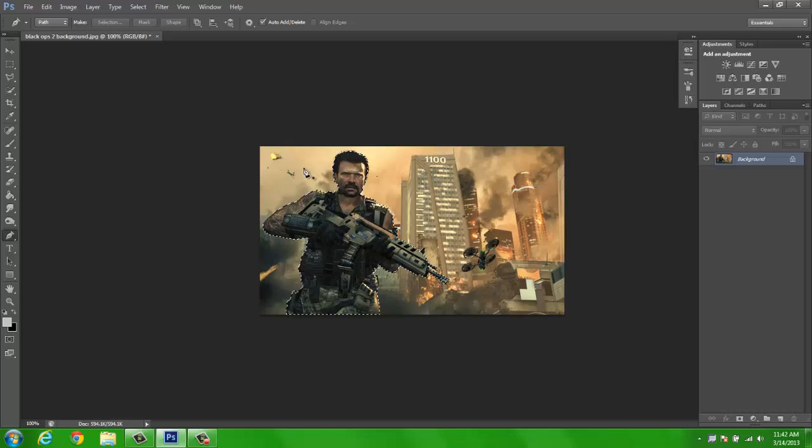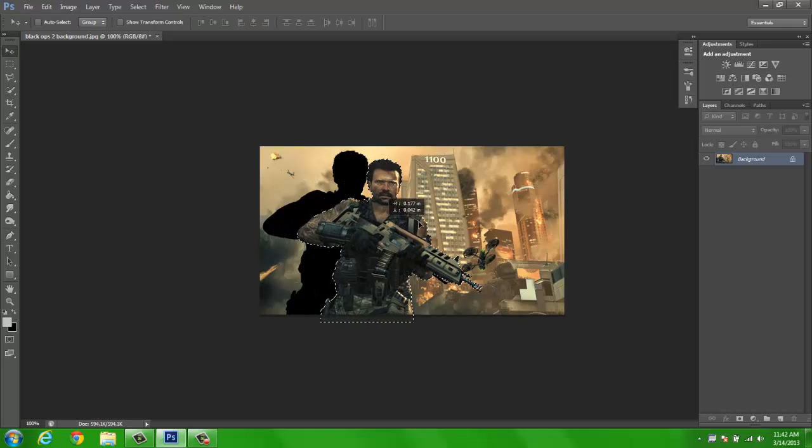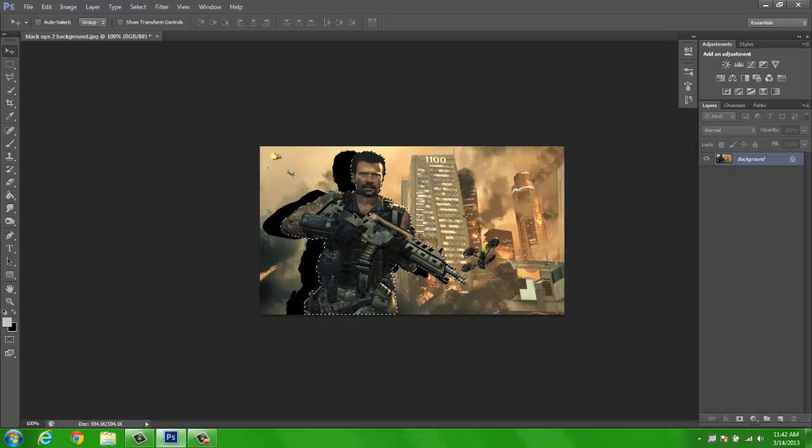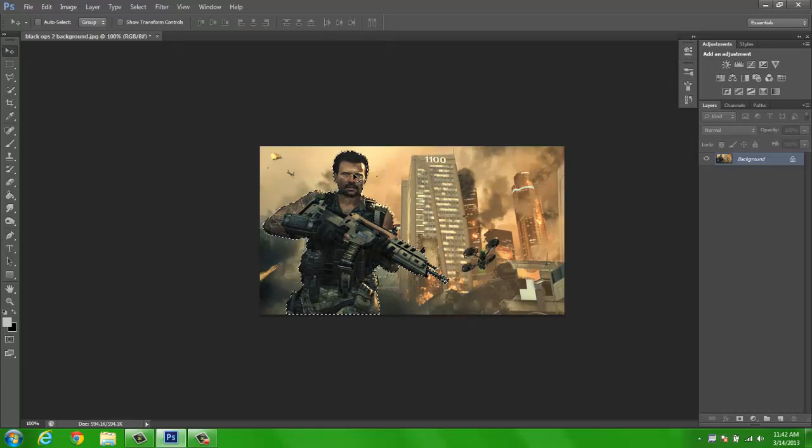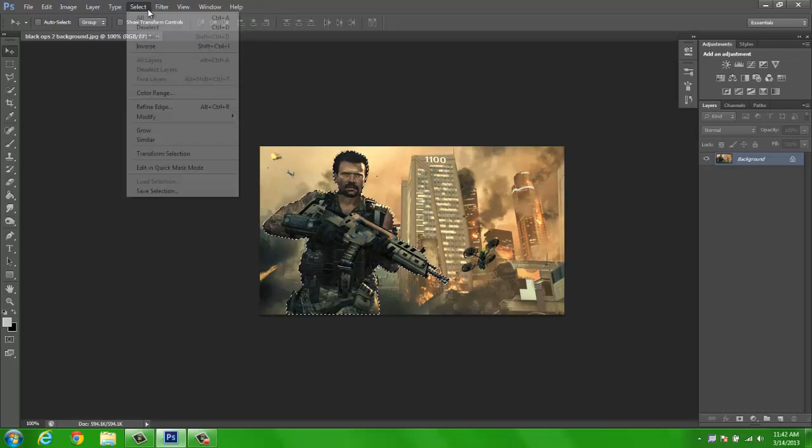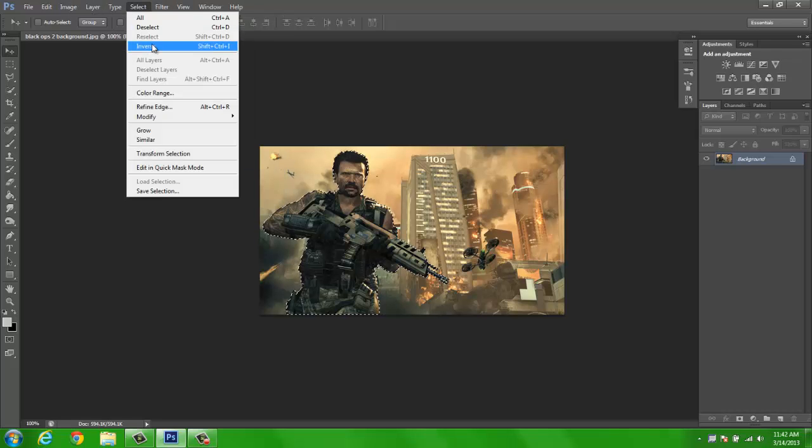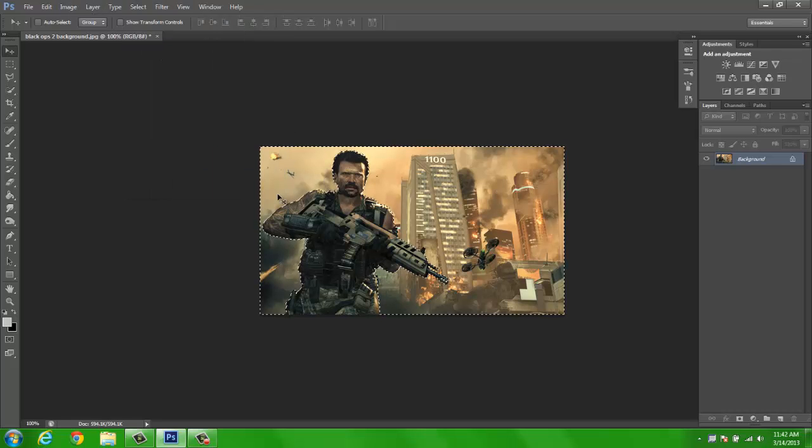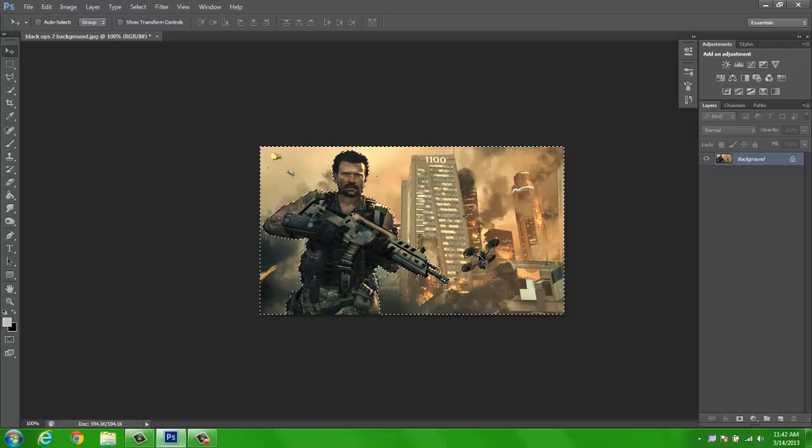Now what you can do is drag this out, or if you just want to get rid of the background, select inverse and it will select everything around it.